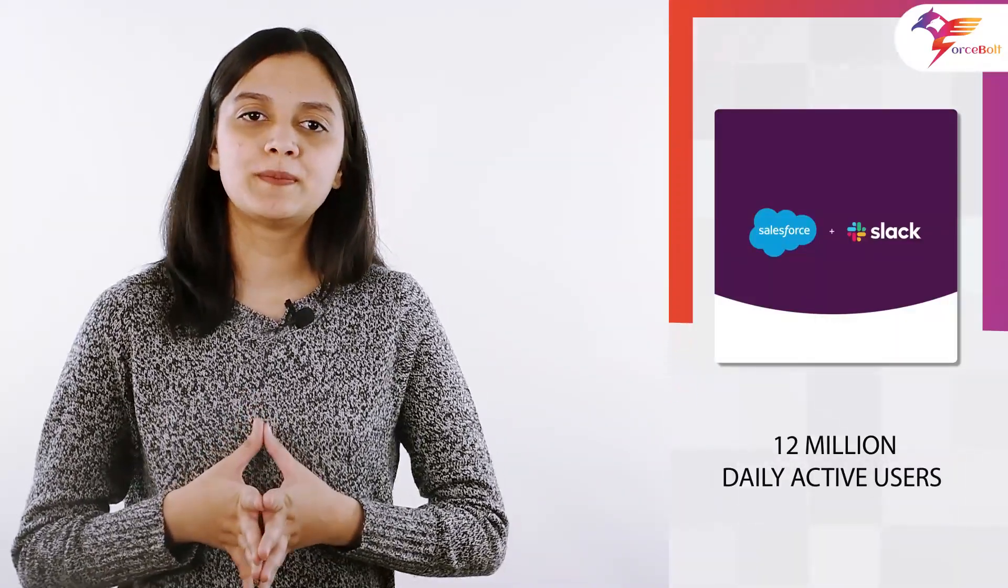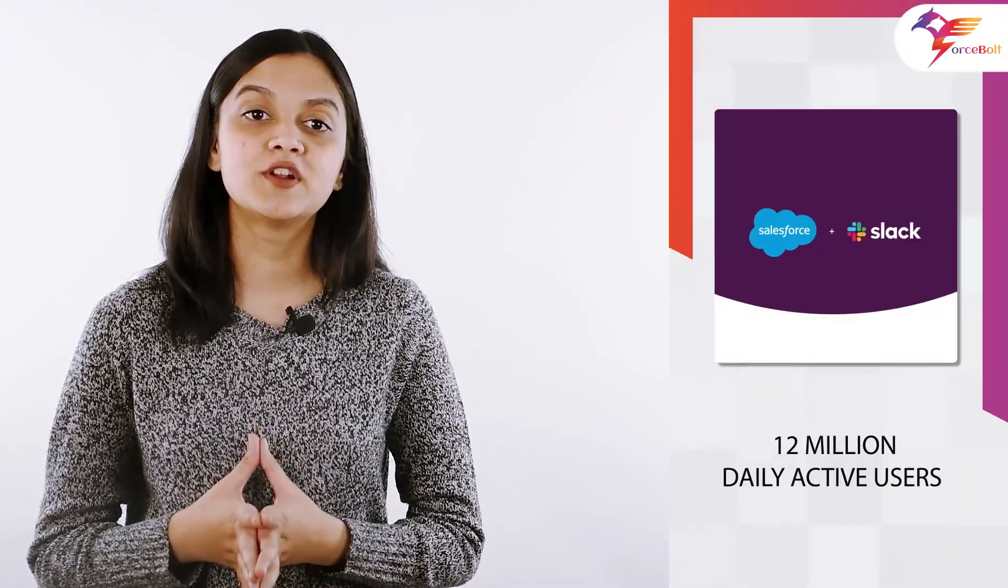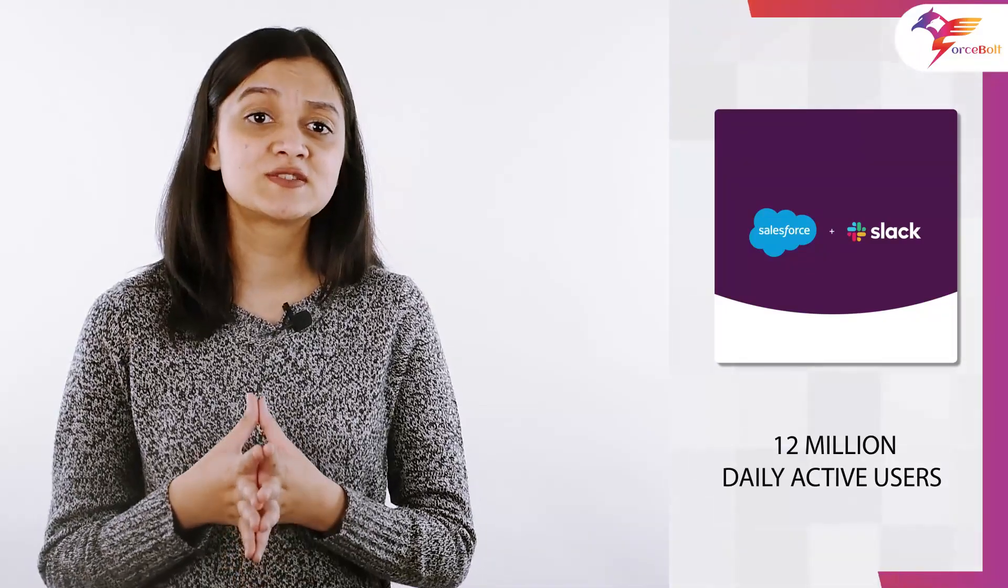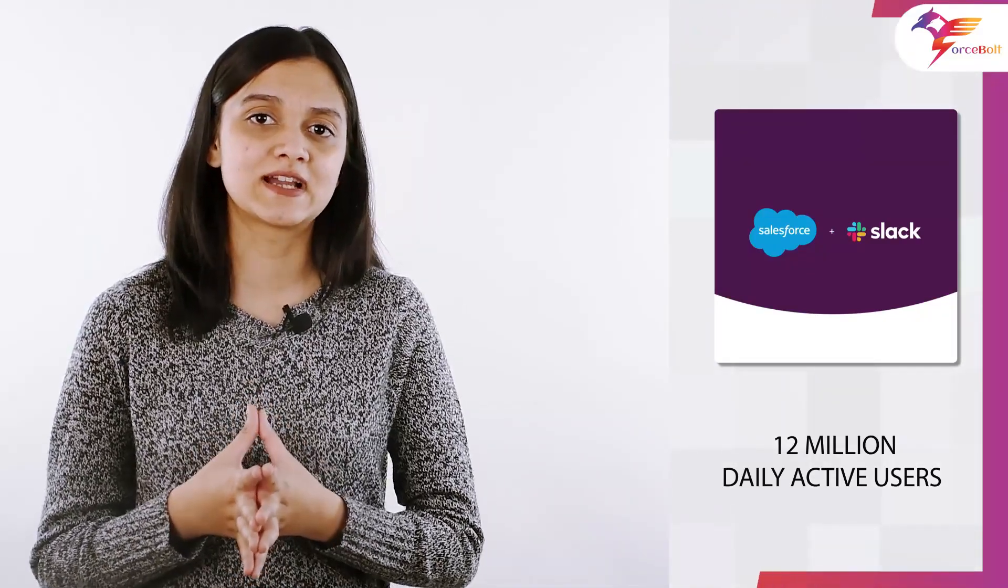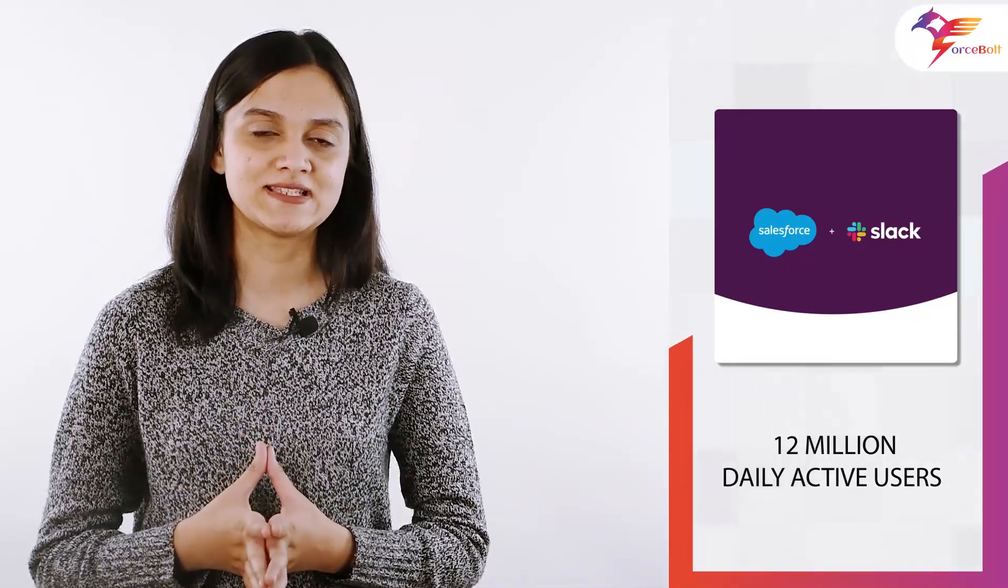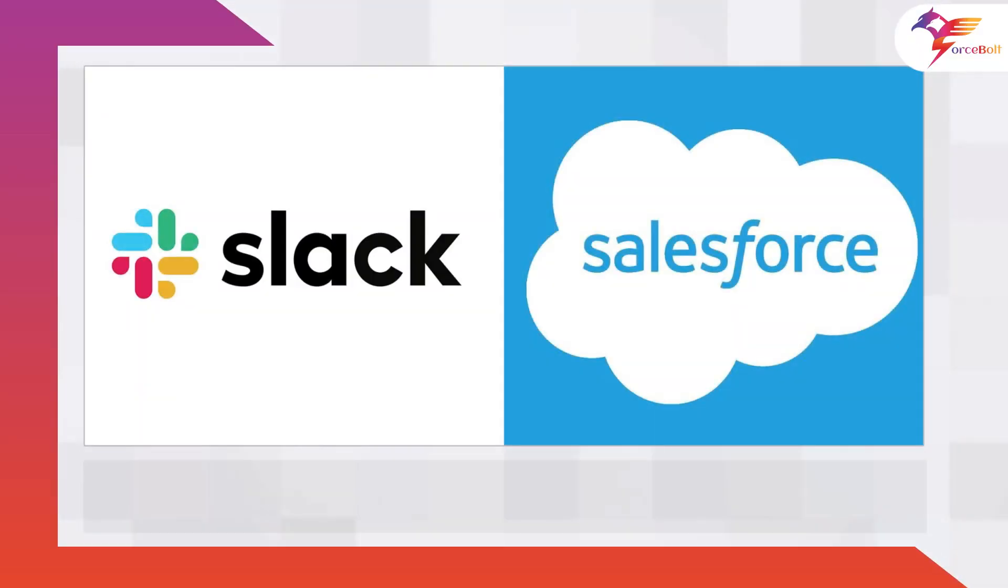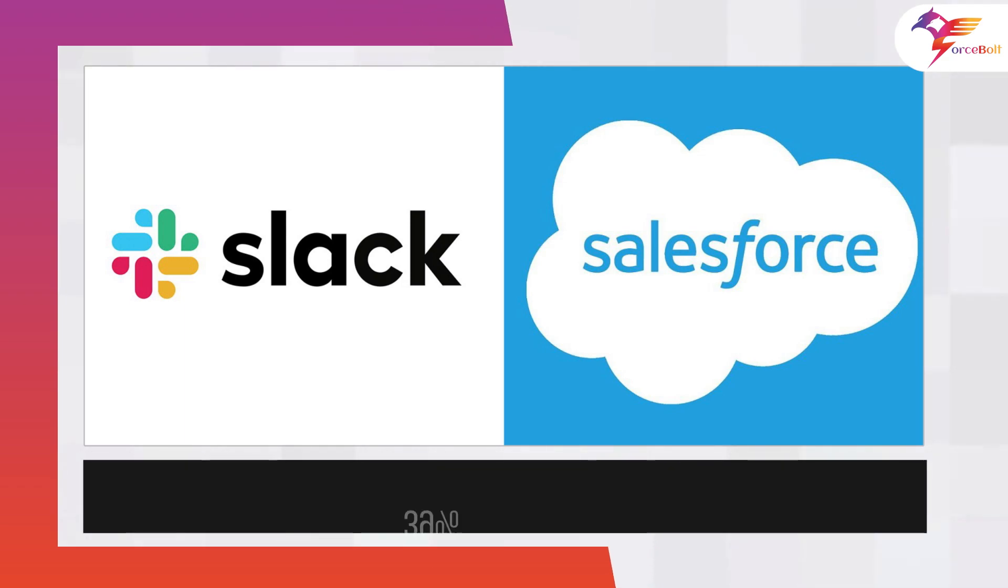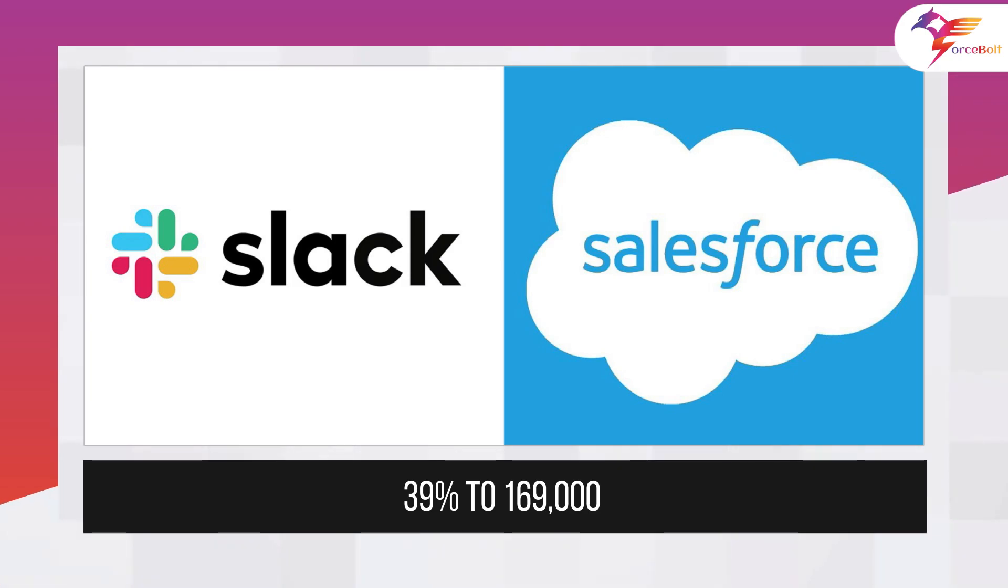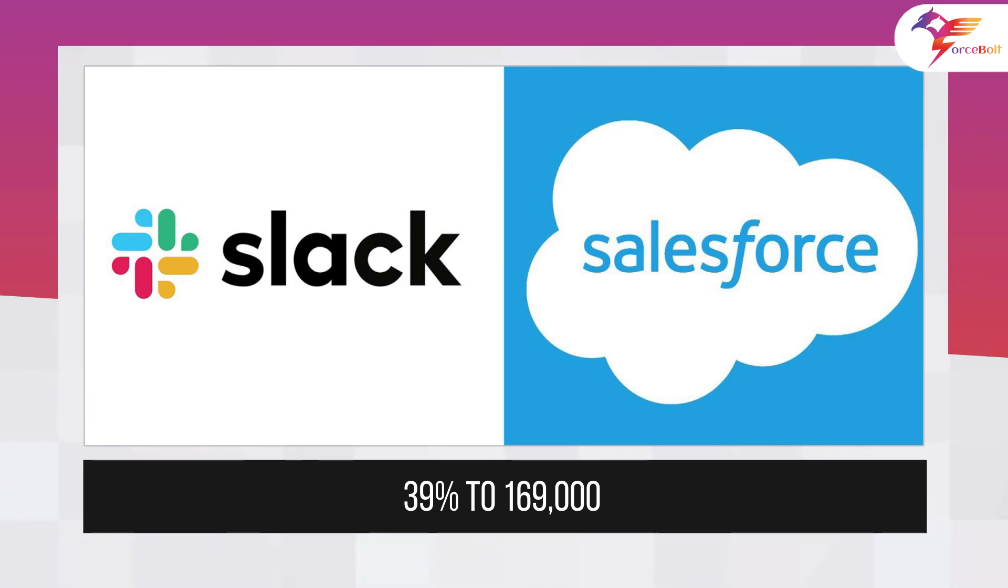Slack, the Salesforce-owned company, no longer publishes the number of users, which announced 12 million active users in September 2019. In June 2021, Slack's number of paying customers has climbed by 39% to 169,000.